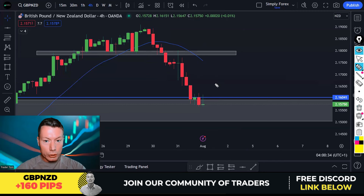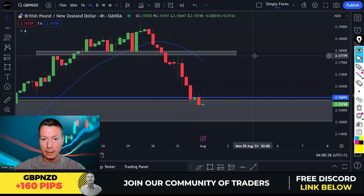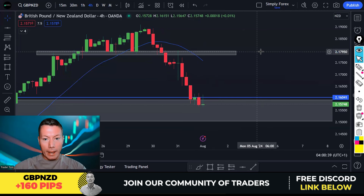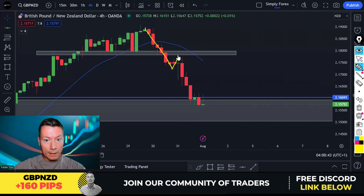Just price action — that's all you need to know to make profit out of the market. And then once we get the break, we love this retest, this retest, and then price came down.